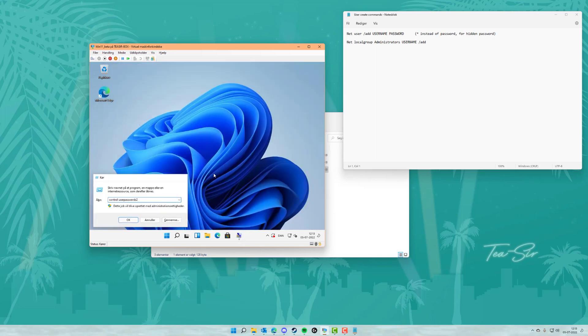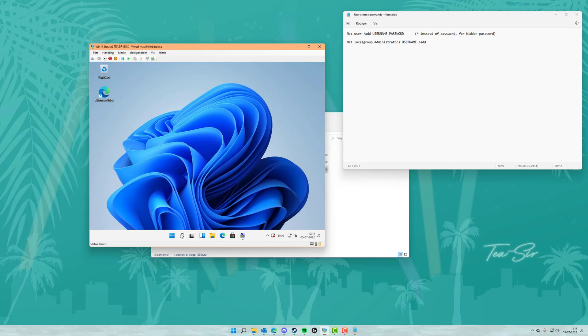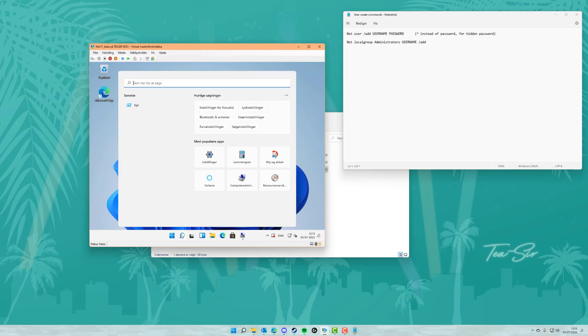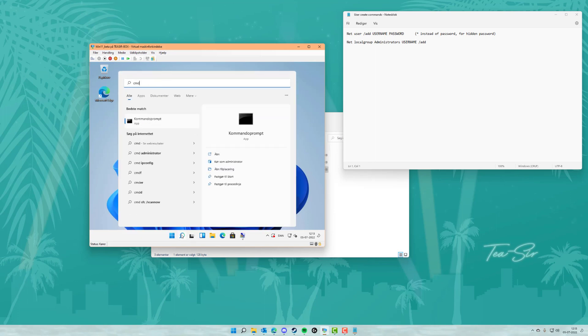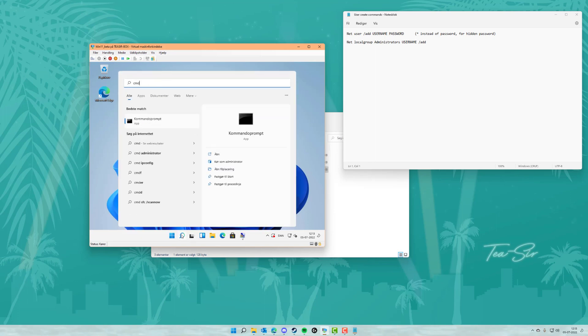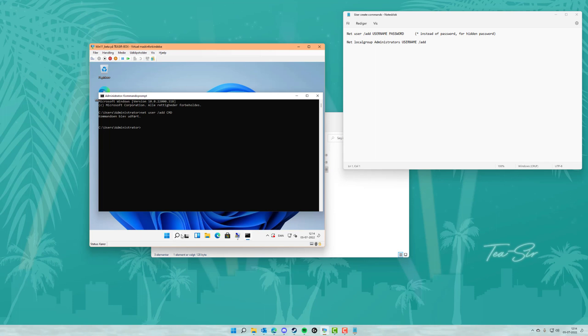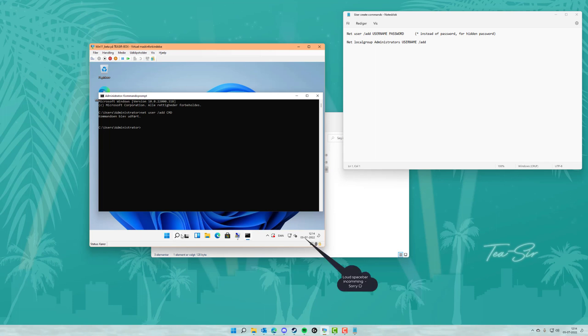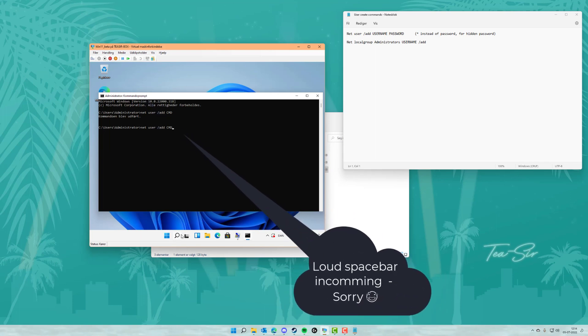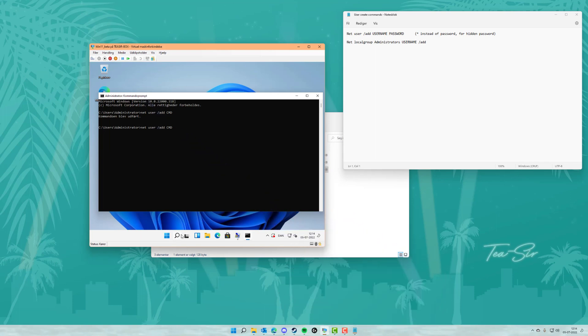So we're going to hit the search bar and then we're going to type cmd to get a command prompt. Now the first thing we're going to need to do is to create a user. So we're going to type net, make a space, type user, make a space, forward slash add. And then we're going to type out the user name. So we're going to type this user cmd for command prompt. That's just to make it easier for us to see. Now if you want to create a password for this specific user you can make a space and then you can type out the password.